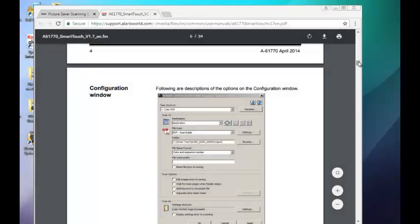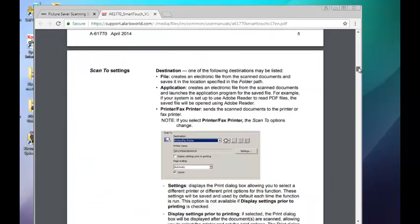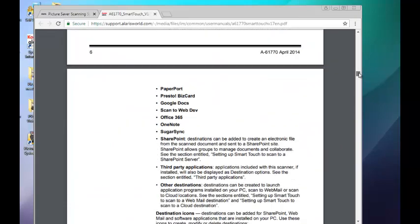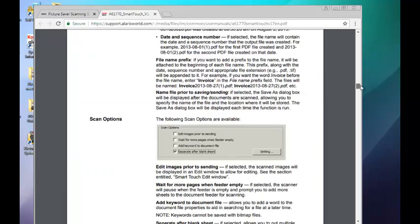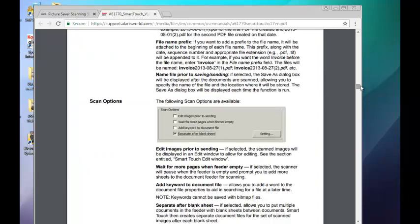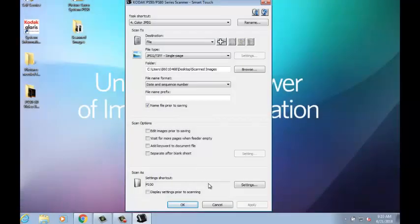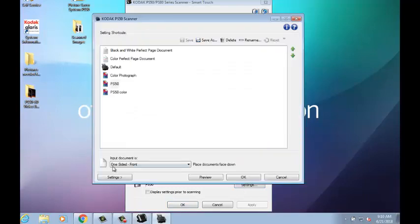You can find the descriptions of the options on the Smart Touch configuration window on pages 5-9 of the Using Smart Touch Guide. You can select the Settings button and use the General, Adjust, and Size tabs to alter your photo settings.